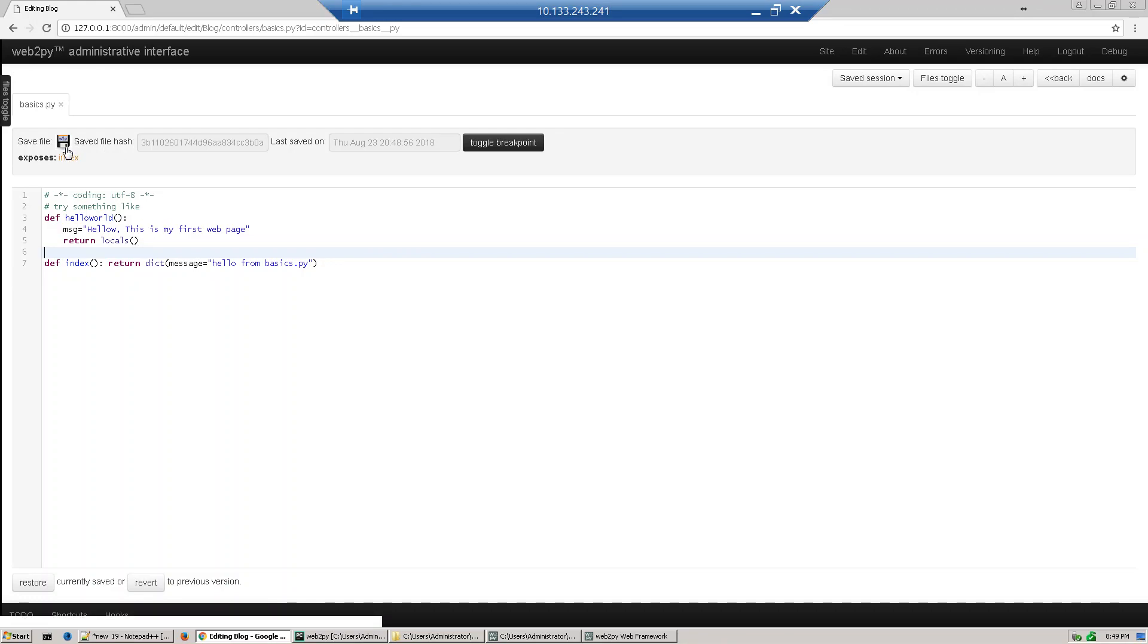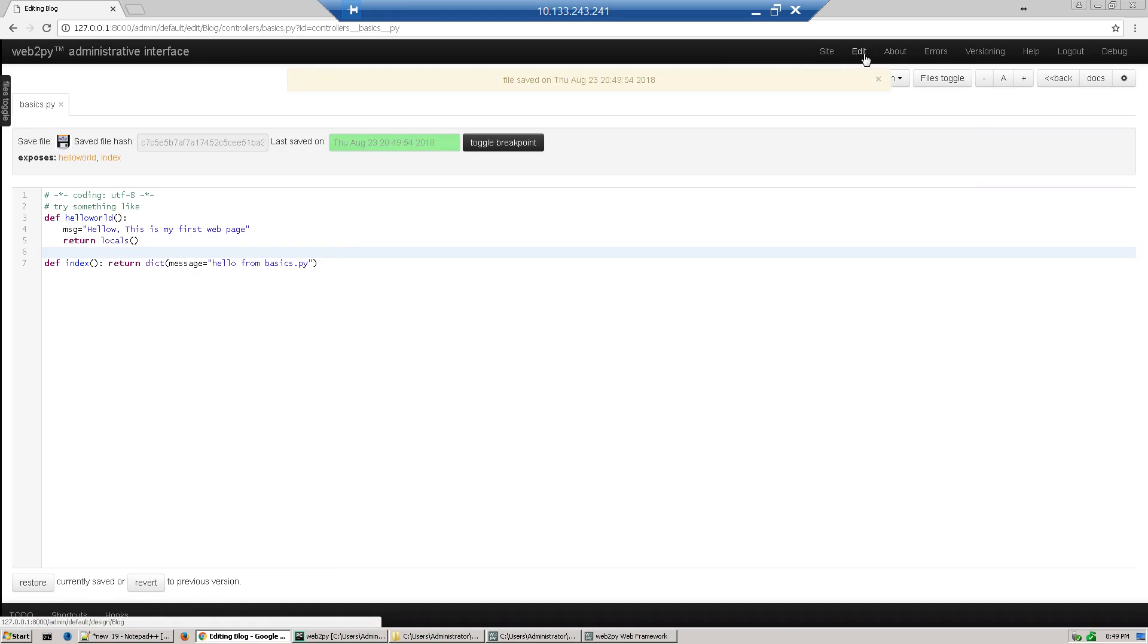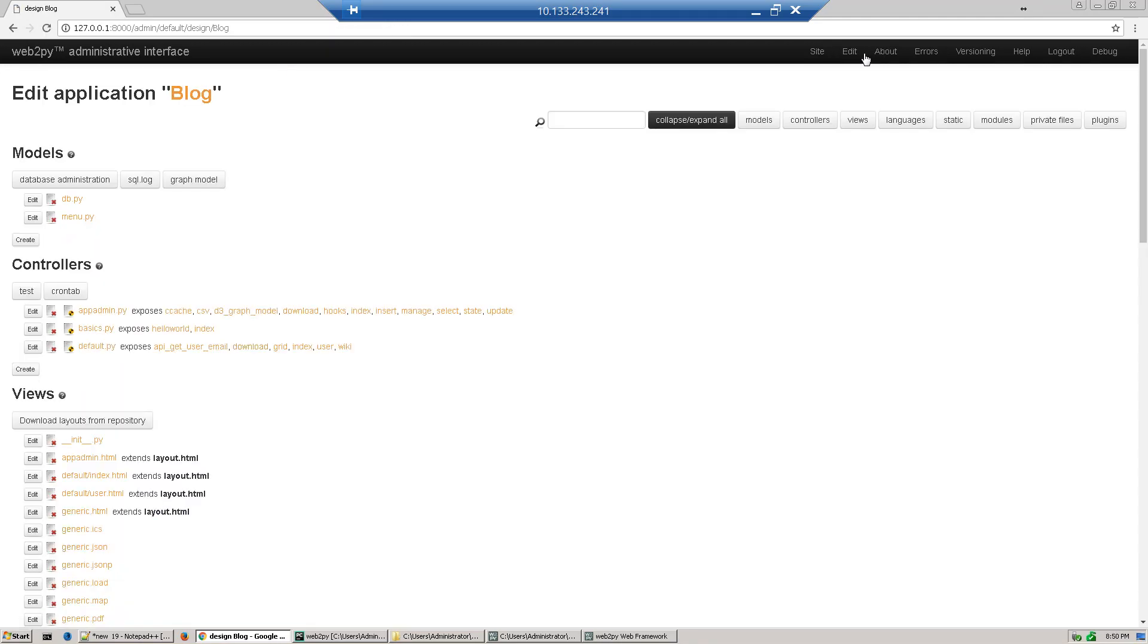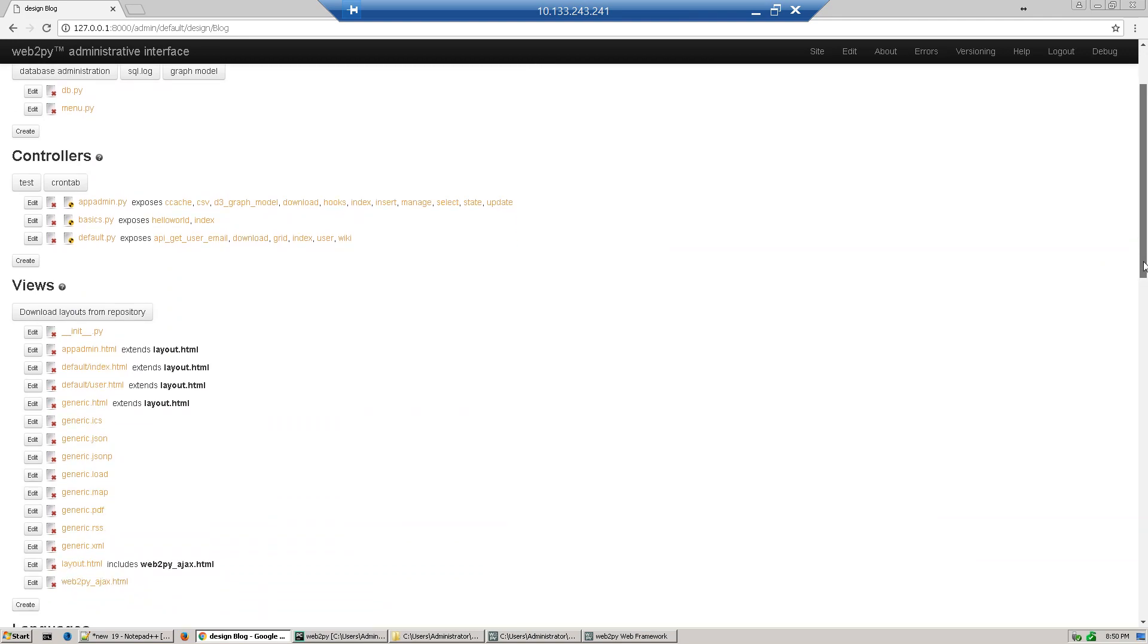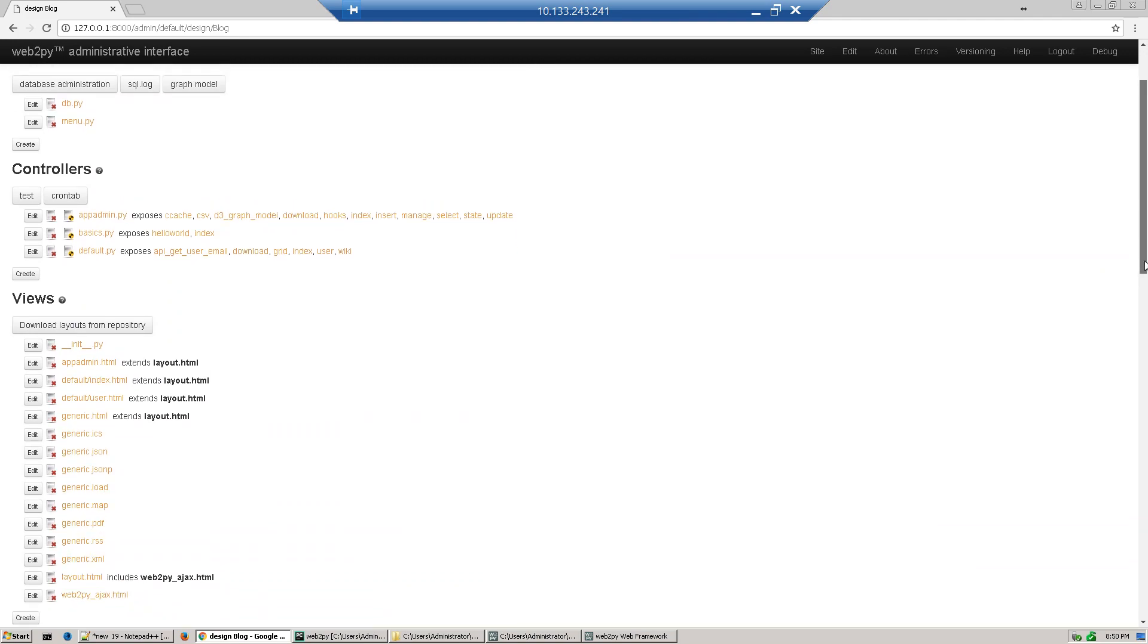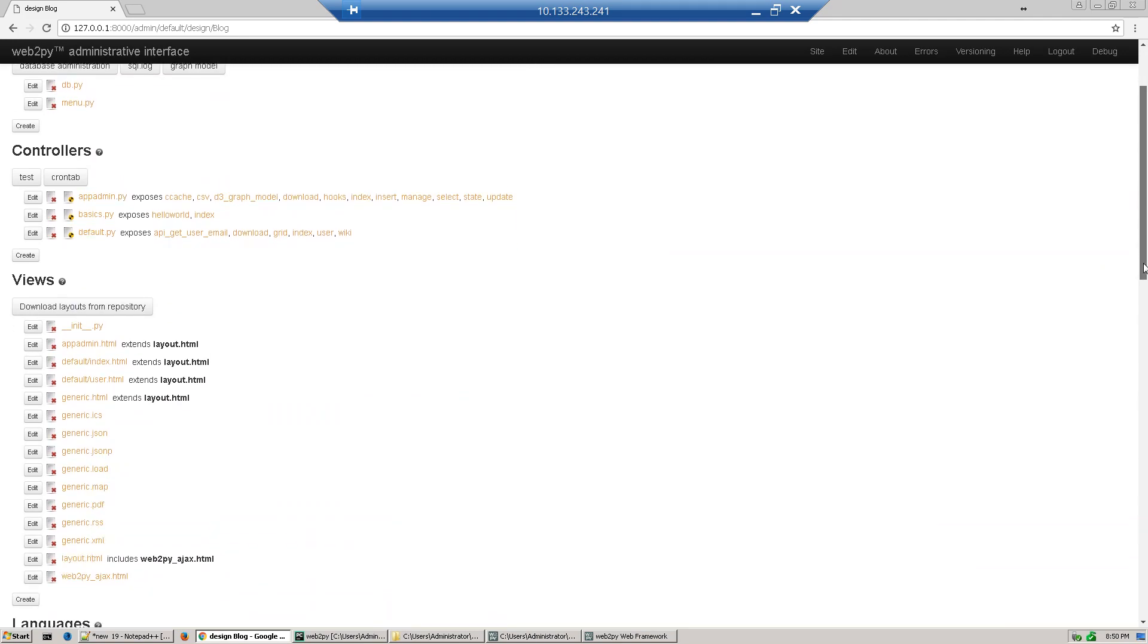Just save it. Now click edit which will take us back to our application page. Now we'll define our view. As we already discussed, our view name should be controller name plus function name.